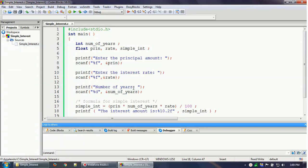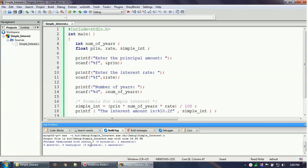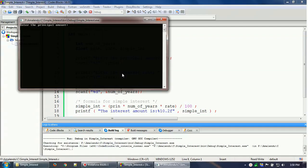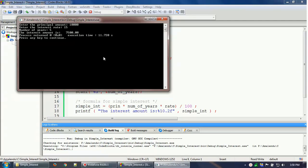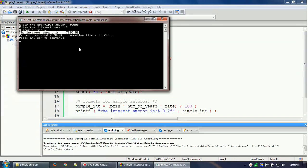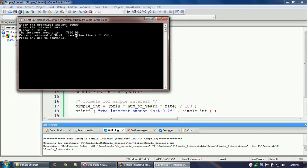Before you start debugging, first build your program. You can see there are no errors or warnings reported, so the program is good to run. Let's run it first — entering the principal amount as 10,000, interest rate as 15%, and number of years as 5. The output shows the interest amount is 7,500.